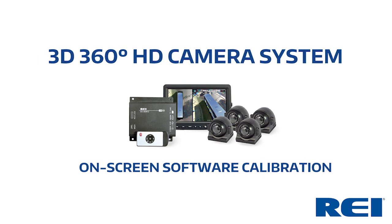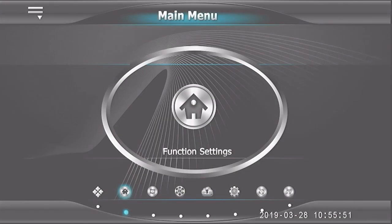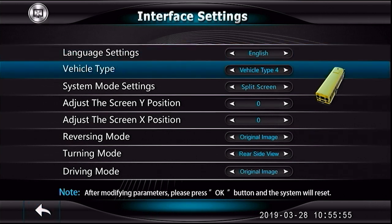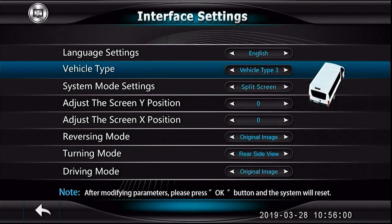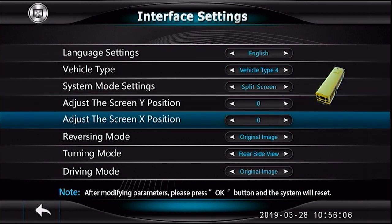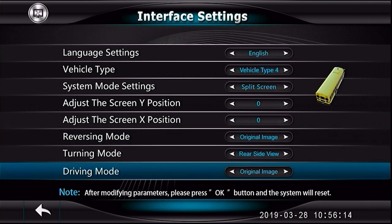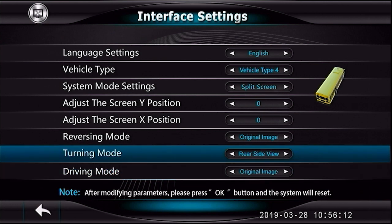360 on-screen calibration. Use the interface settings menu to set the vehicle type. For our install we use the school bus. Please note: when a vehicle type is selected, the system will power cycle. Select what views are desired in specified modes. By default, reversing and driving mode are set to original image, and turning mode is set to rear side view.